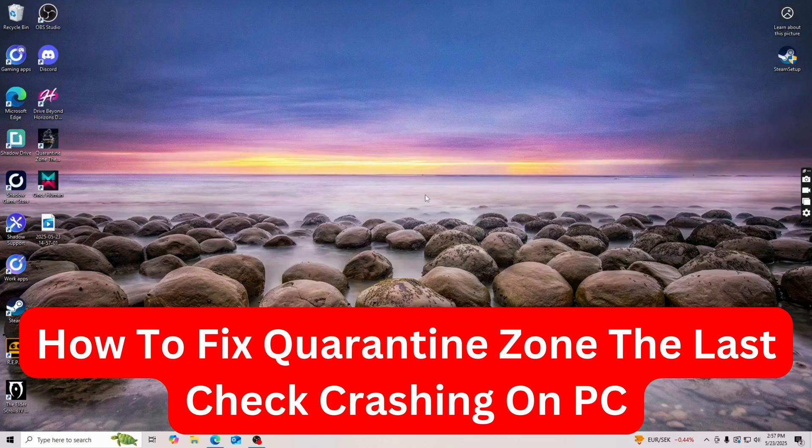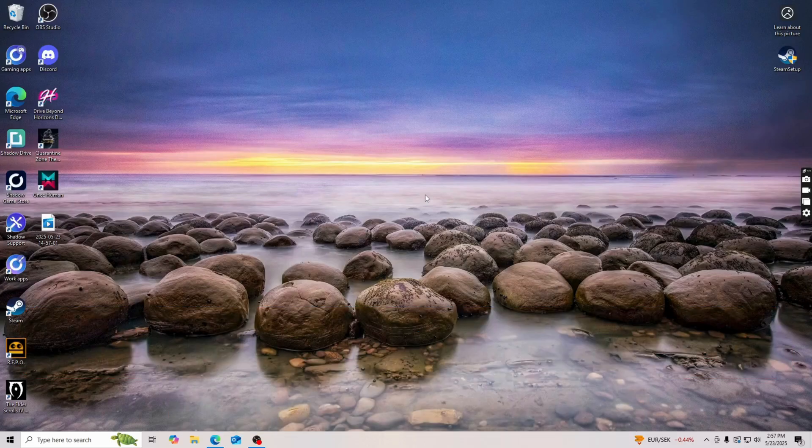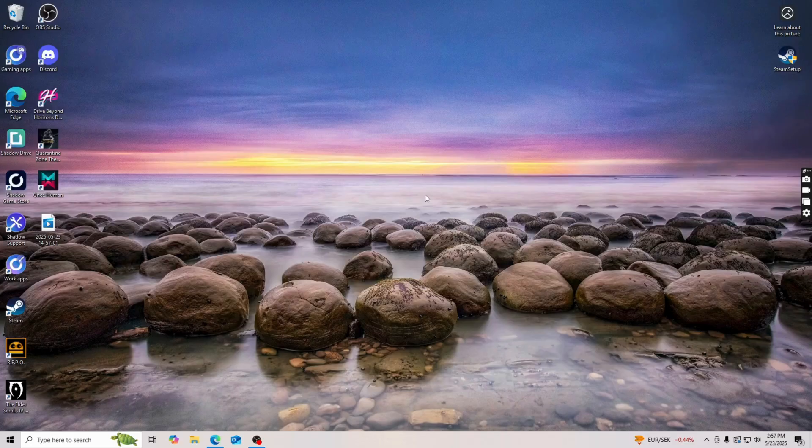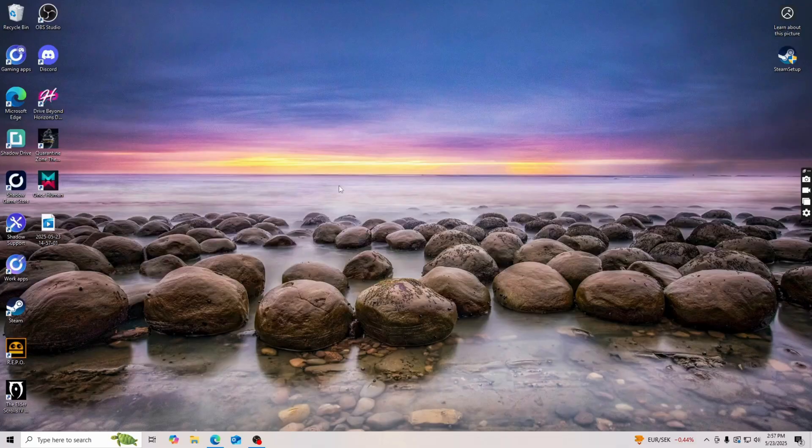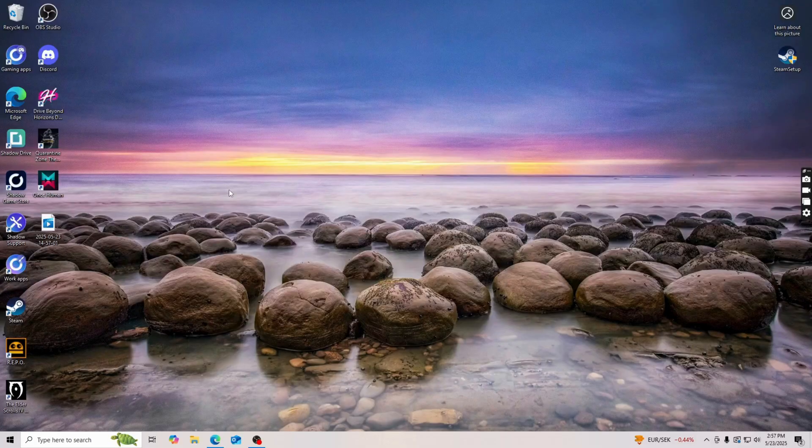Hello everybody and welcome back to Yalan app. In this video I'm going to show you a step-by-step guide on exactly how to fix Quarantine Zone The Last Check crashing on PC. So if you're having that exact same problem and you want to be able to fix it, well then this video is going to be perfect for you.